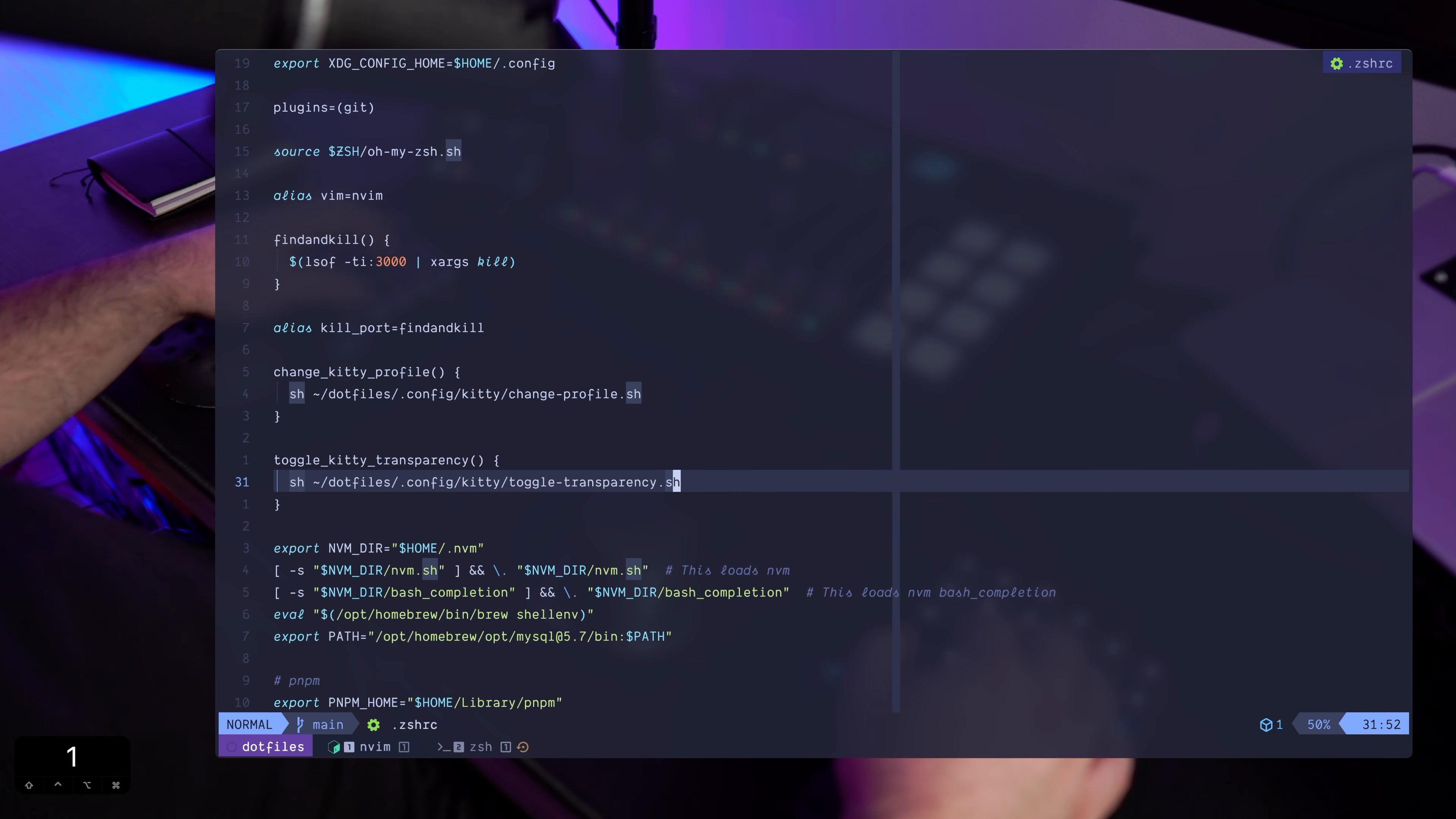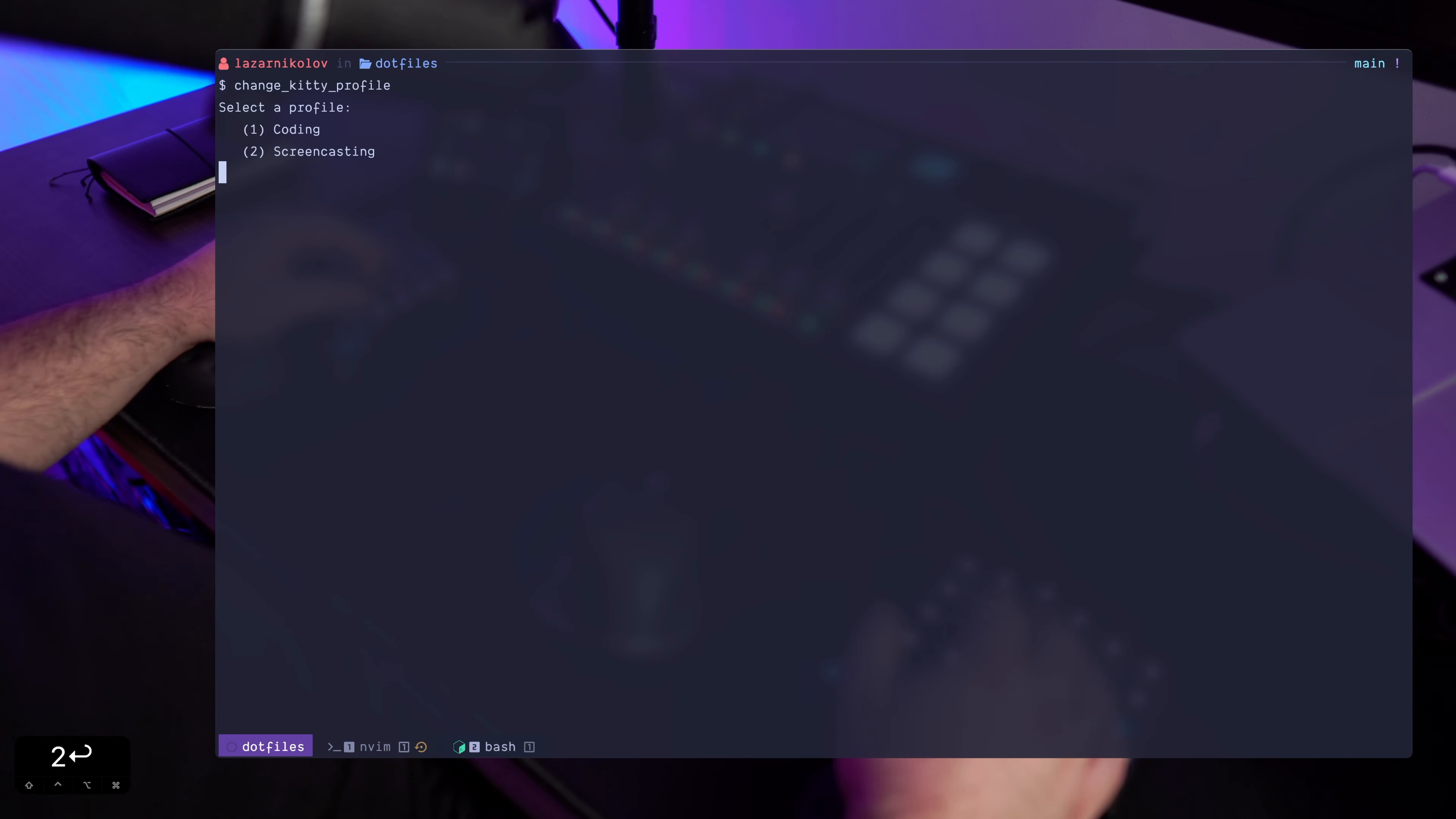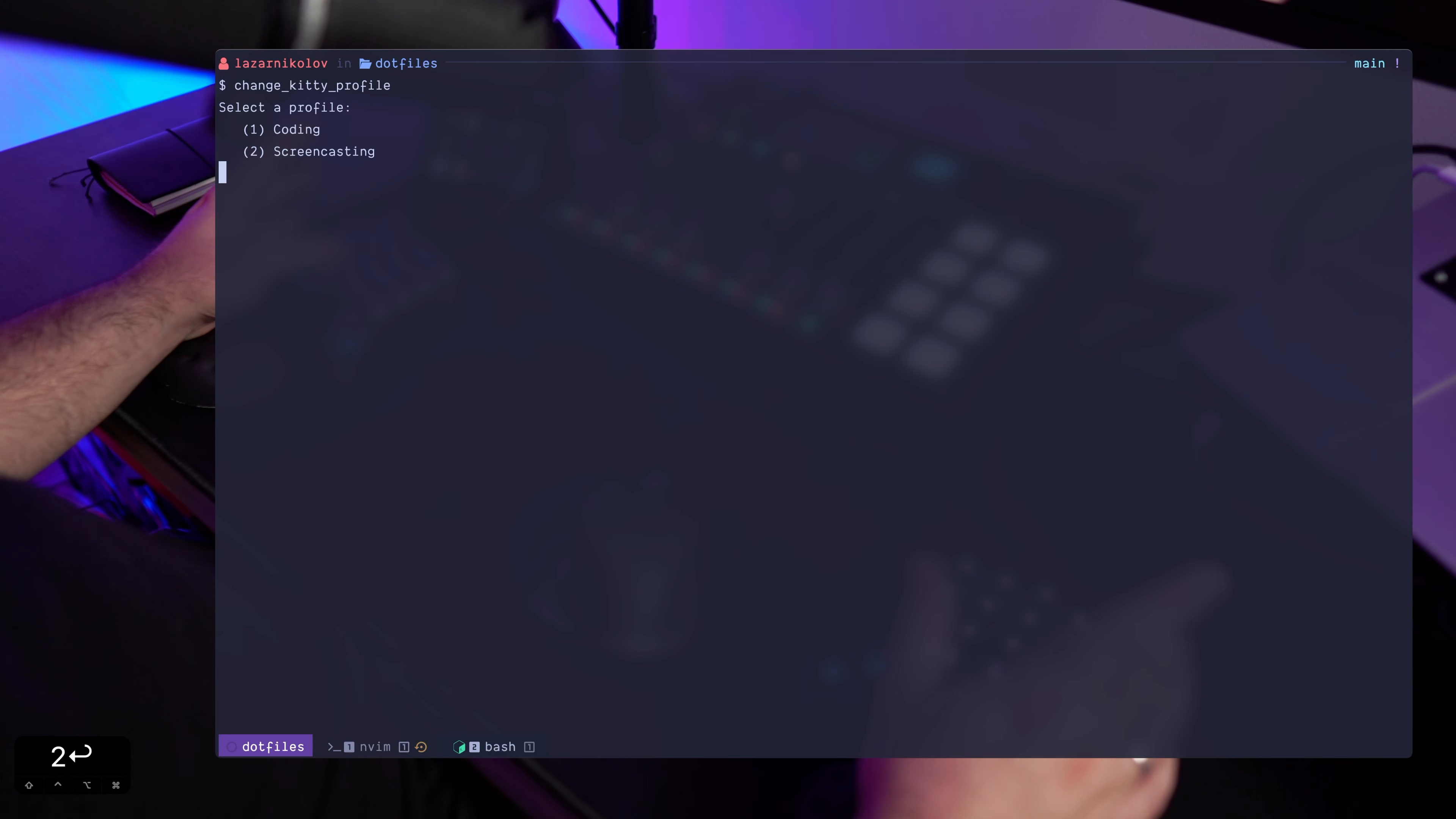So if I do change kitty profile, which is also defined as a function in zsh, if I just do this it'll ask me, it'll prompt me for a profile. I want the coding profile or I want the screencasting profile. Right now we're in the screencasting profile.